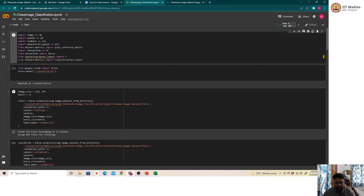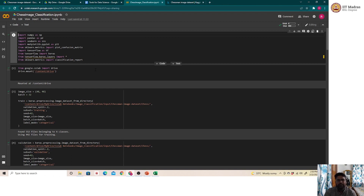This exercise has been split into two videos. The first video, which we are covering today, will perform image classification using Keras with TensorFlow as the backend. The second video will use the GCP cloud platform and their product called AutoML to perform the same exercise.